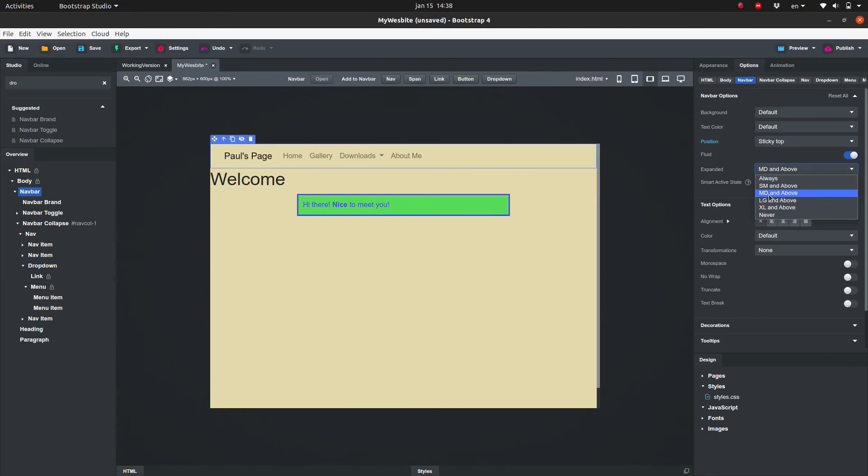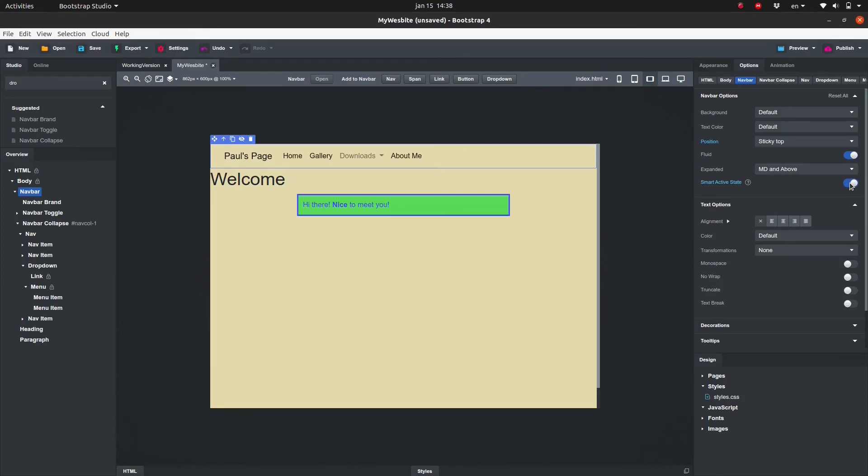Finally, smart active state determines whether the navbar shows which page is currently active. In other words, the navbar item linked to the current page will be set as active with the remaining set as inactive. I will set mine on. This way the user will be able to see at a glance which page he is currently viewing.